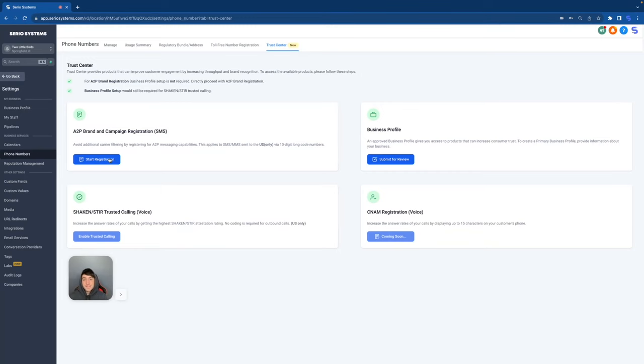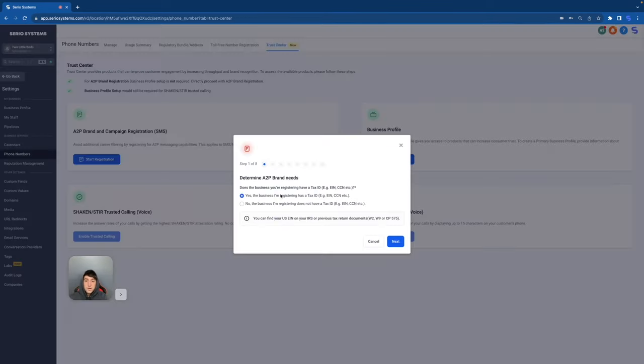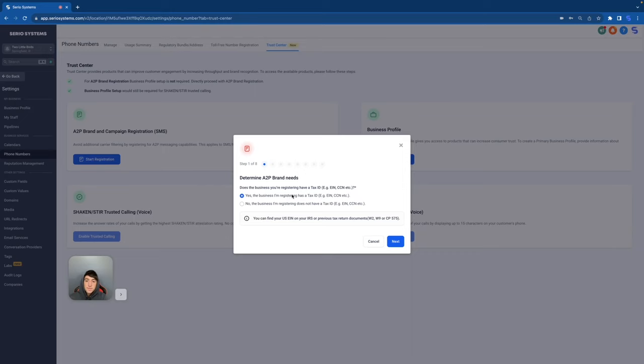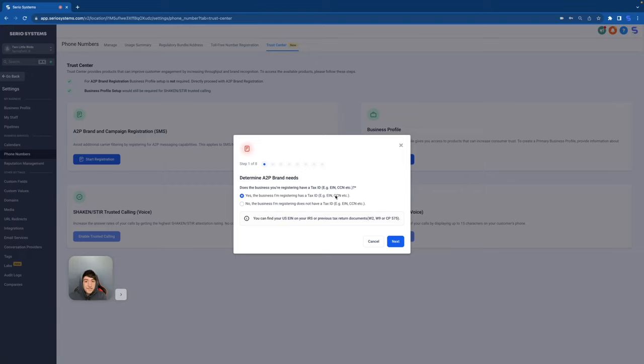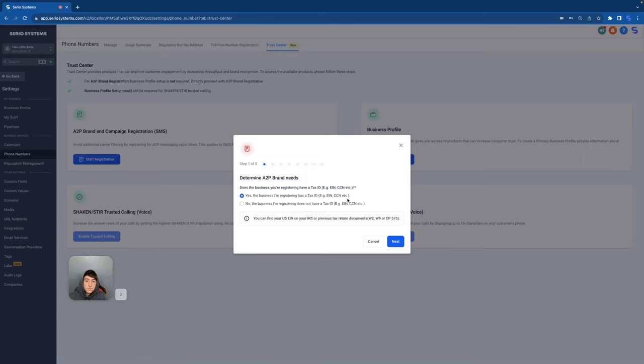Let's see how insane this actually is. So as you can see, there are eight steps. And the first step is just deciding what type of business you are. So as you can see right here, the first option is yes, the business I'm registering has a tax ID number. Now this would be like an LLC. Most of the companies that you're going to be working with, most of your clients probably have an LLC, which means they have an EIN number. So this is the option that you're probably going to use. I personally have an S corporation. So I used this one as well. Now let's say you don't have a tax ID. Let's say you're like a sole proprietorship.